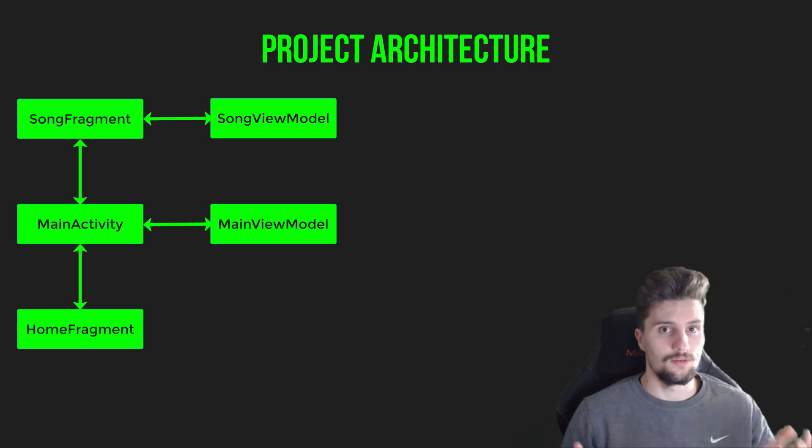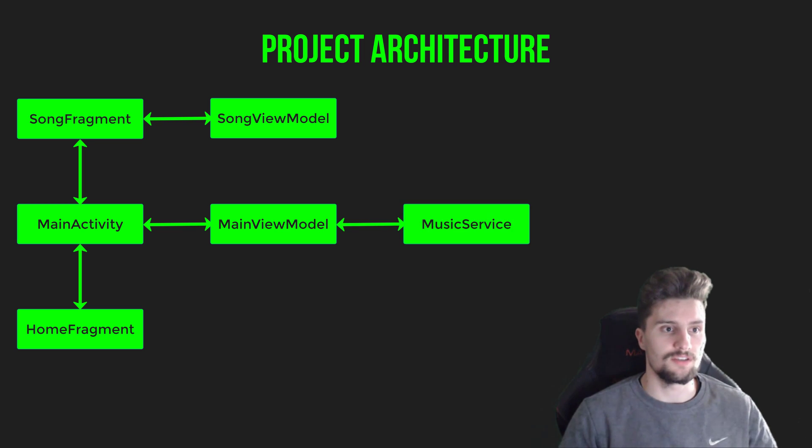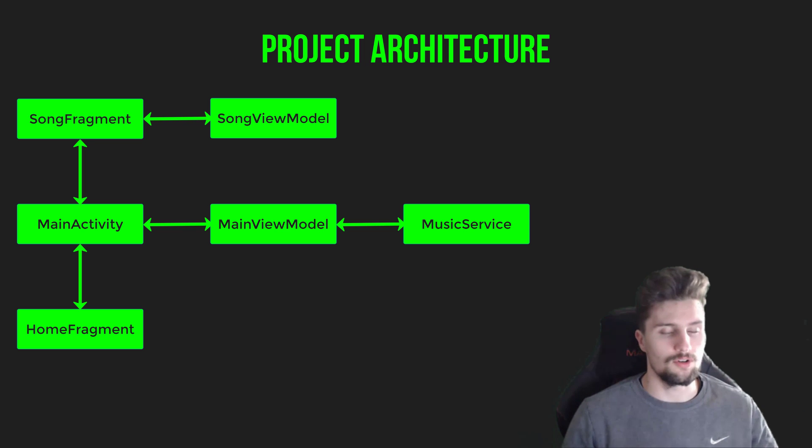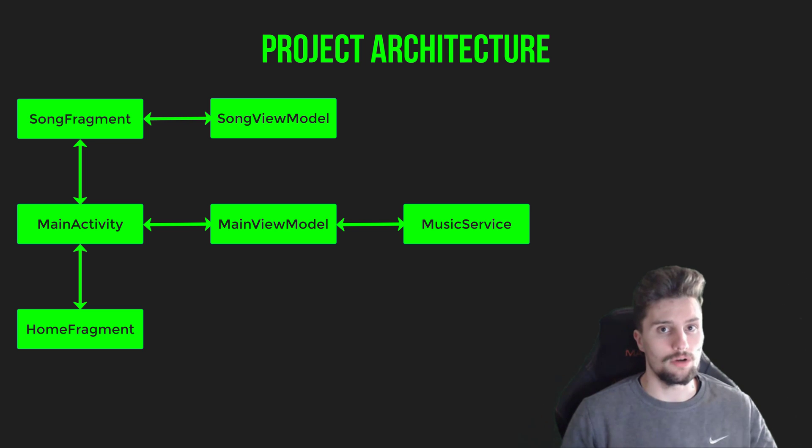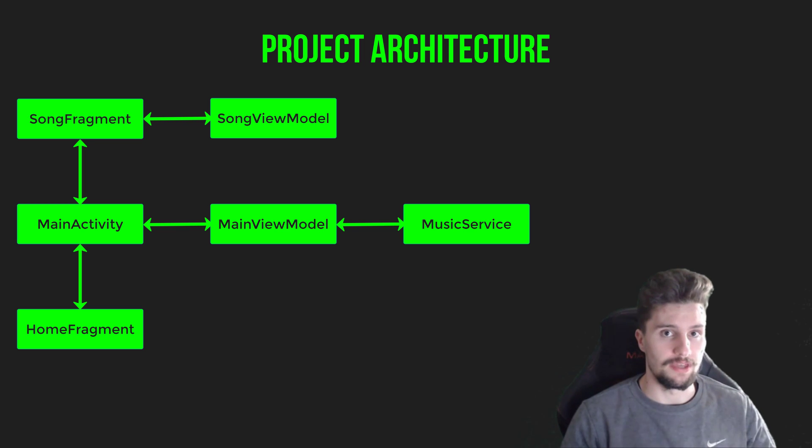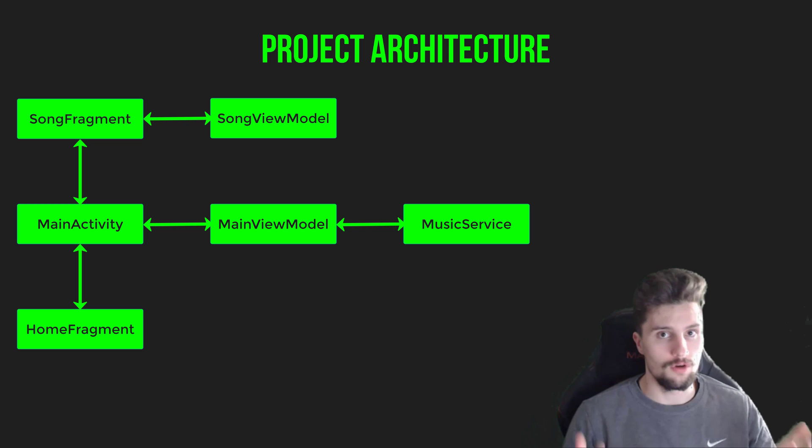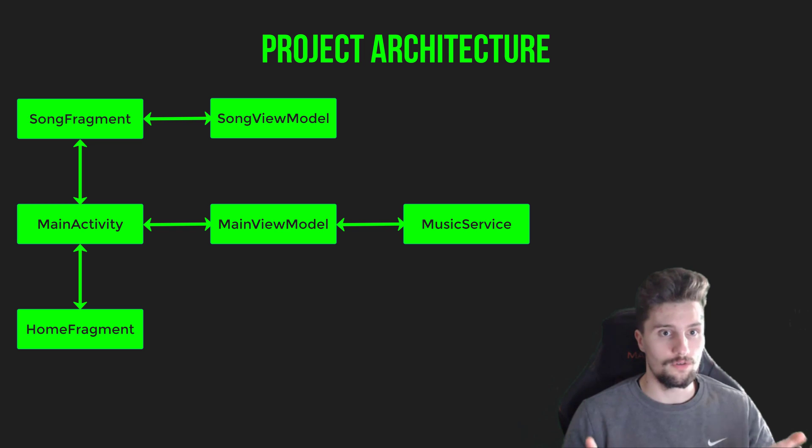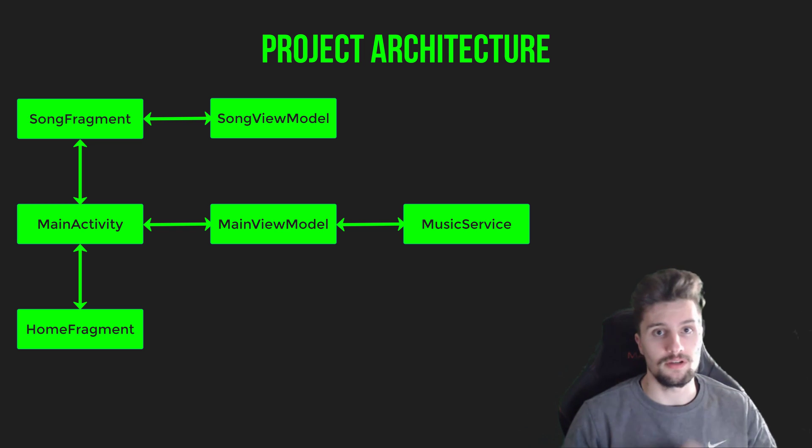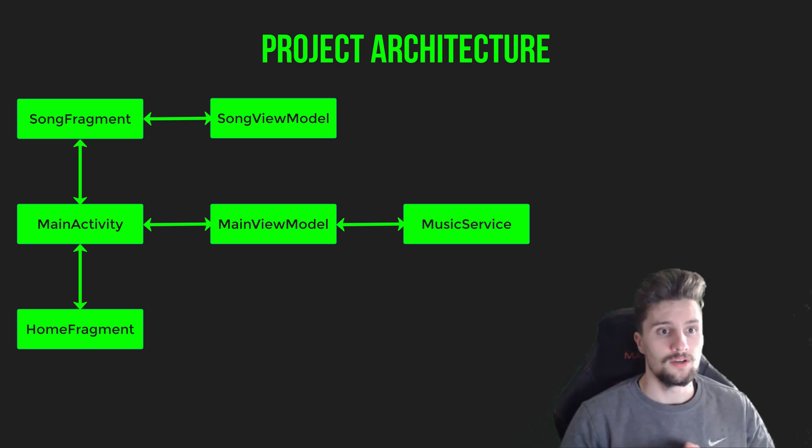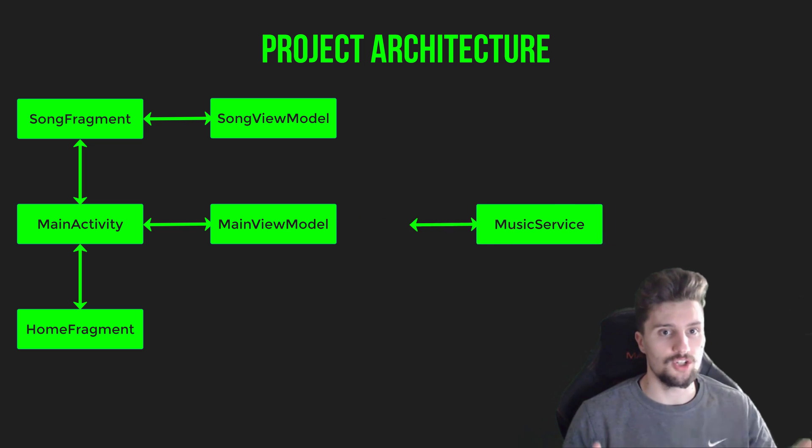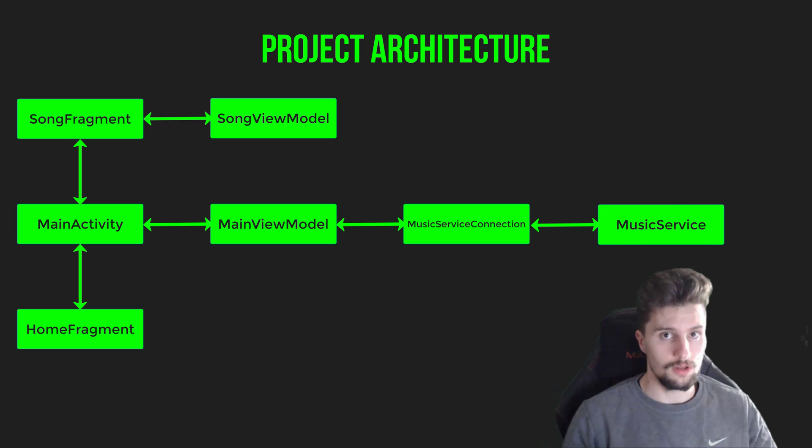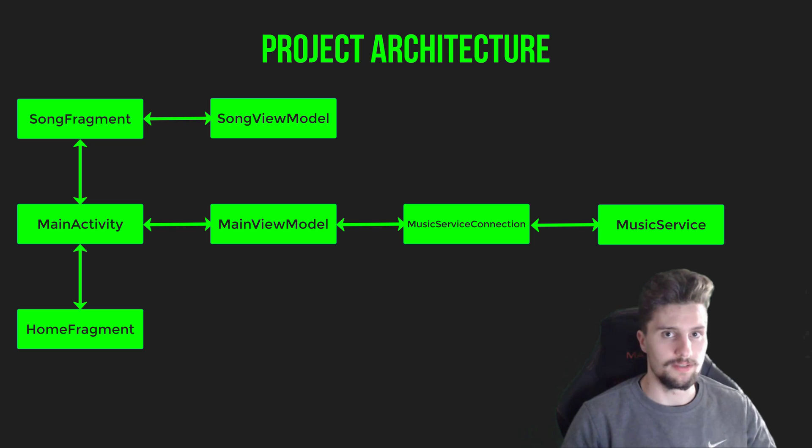Then, as I said, we have a service that just worries about playing the music because we want to be able to also listen to the music when we minimize our app. And for that, we need a foreground service. And we somehow need to communicate with that service to just get all the info about the currently playing song, for example. And for that, we will use a bound service. So clients will connect to that service. In our case, a client is just main activity or rather the main view model. So for that, we will have a service connection that just serves as a tool our main view model can use to just communicate with our running service.